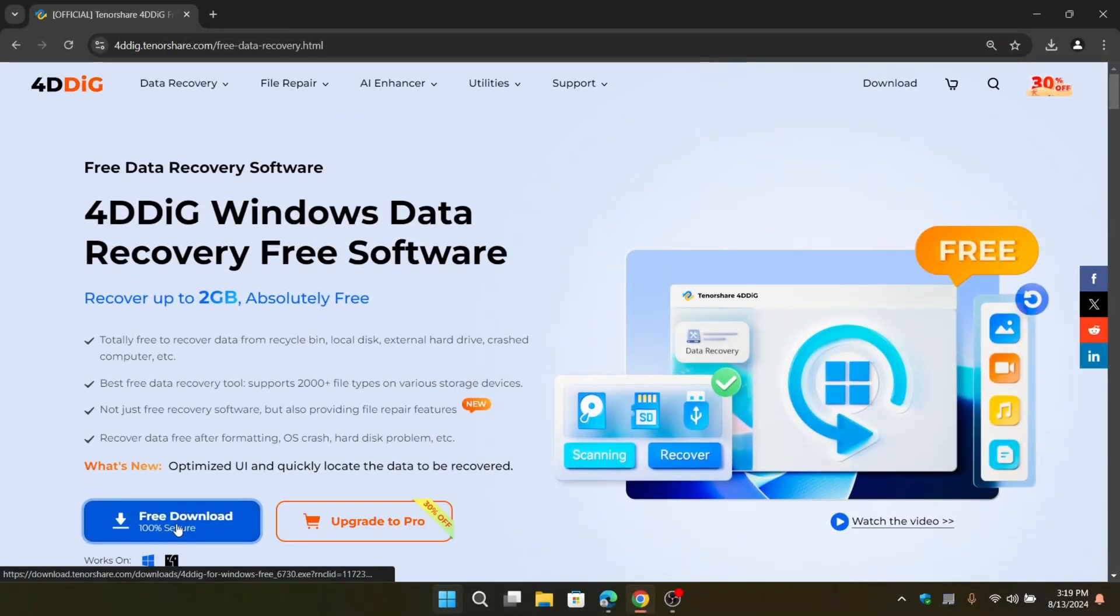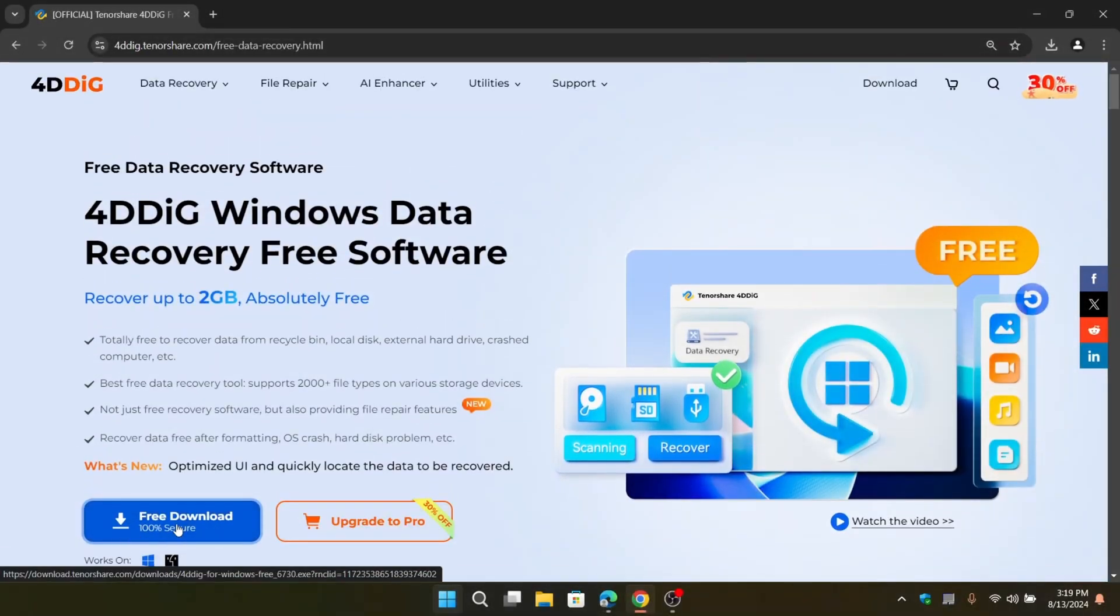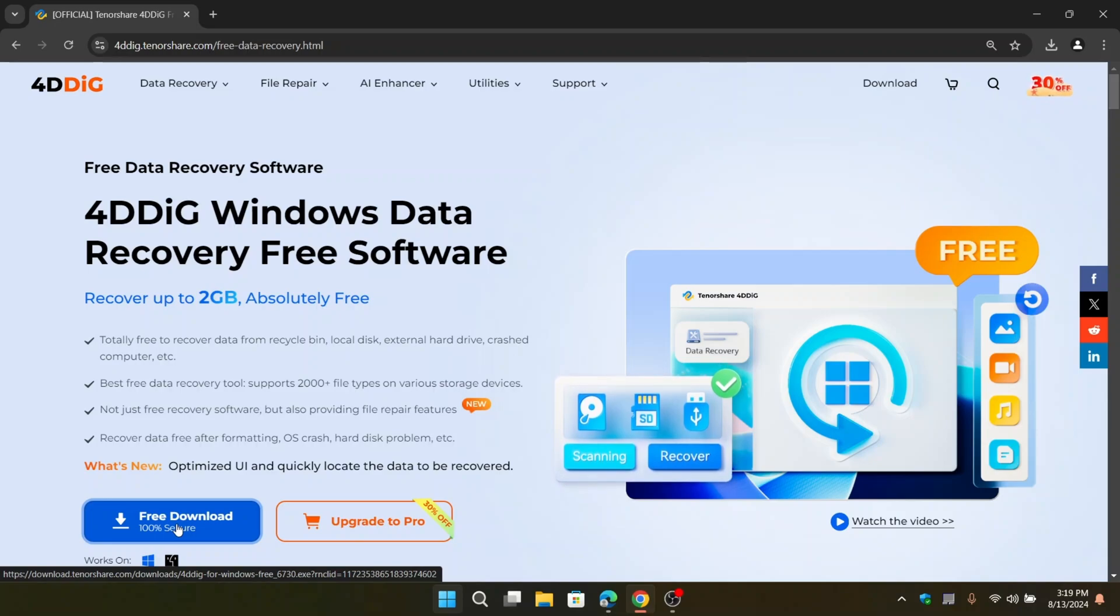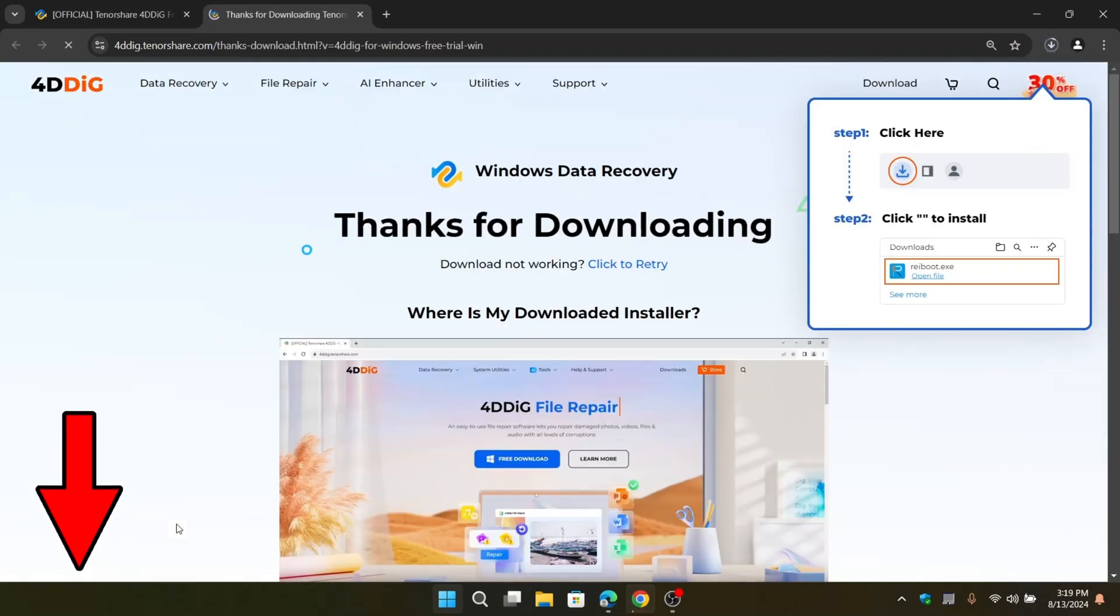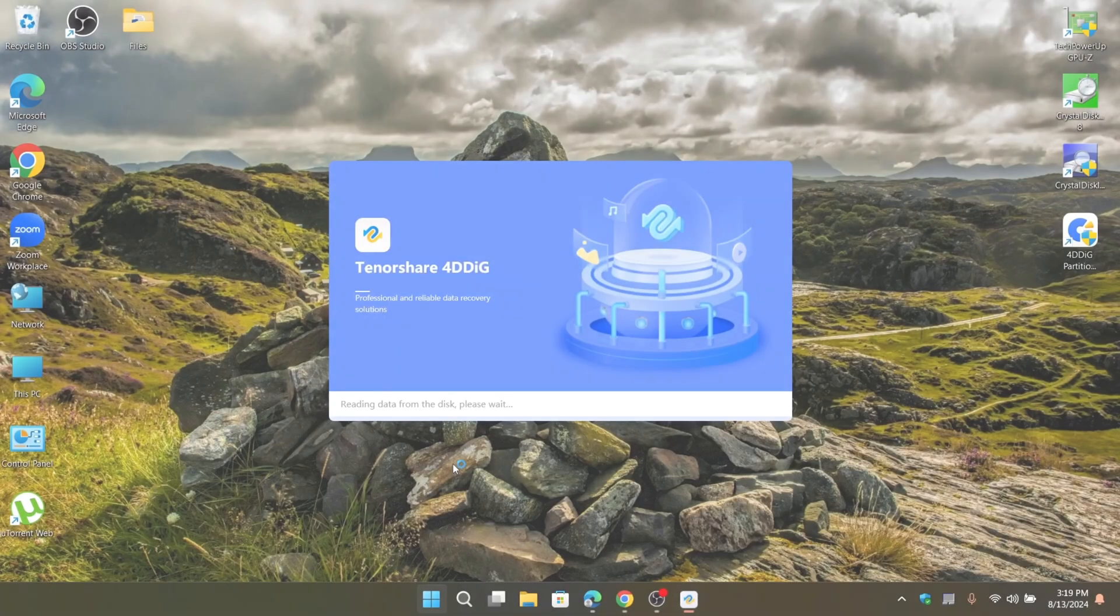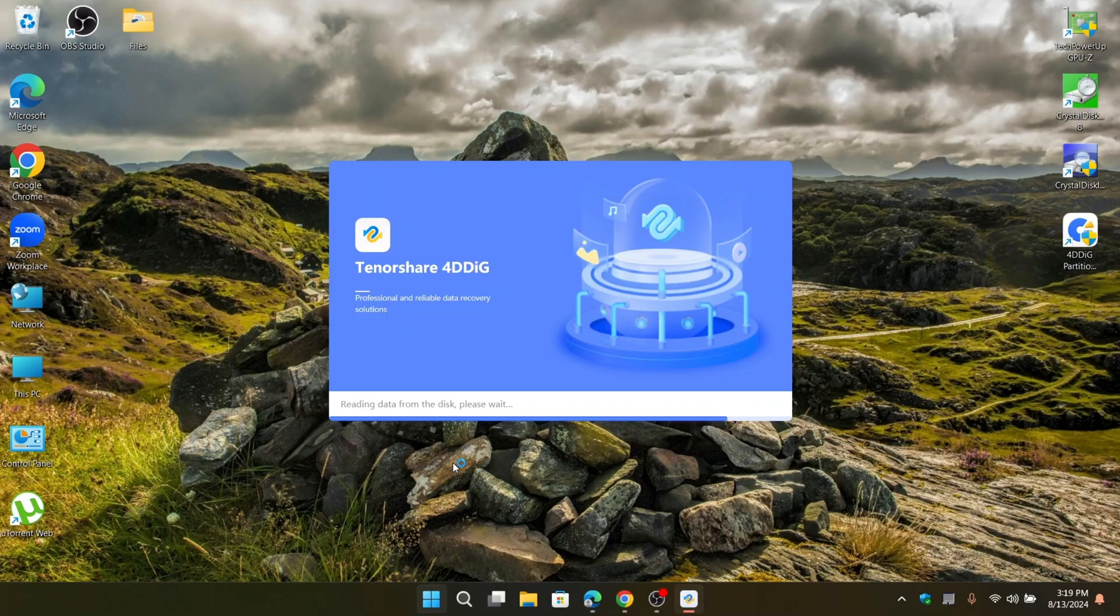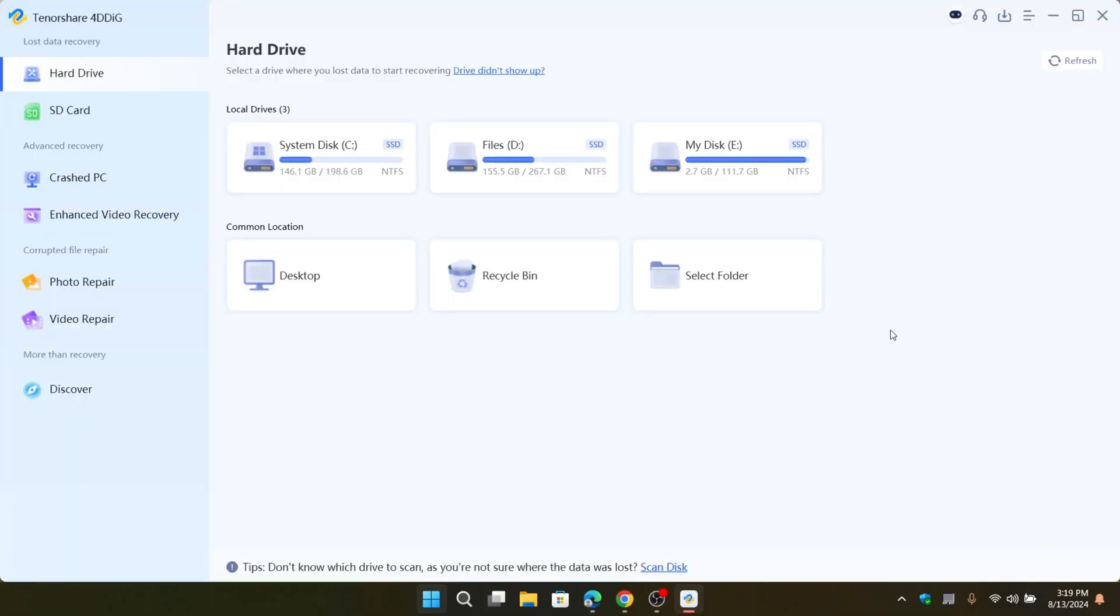Click on free download and install the software. Link in description. Once it's installed, open the software, and you'll see its clean, user-friendly interface.